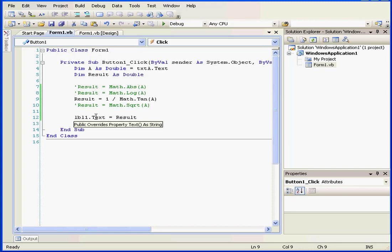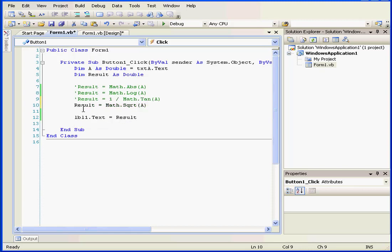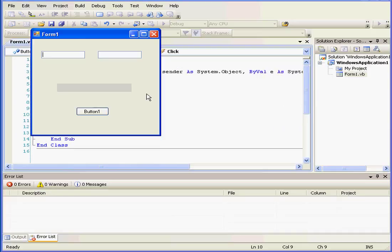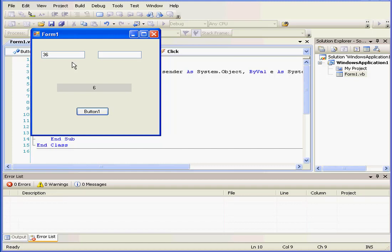Let's close our application and review the last function we'll be covering in this segment. This returns the square root of a specified number. Let's check out the square root of 8.